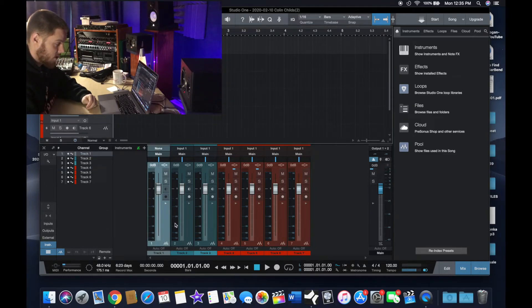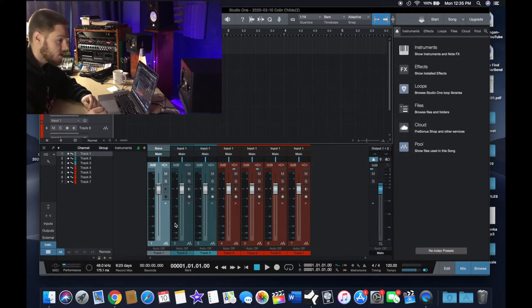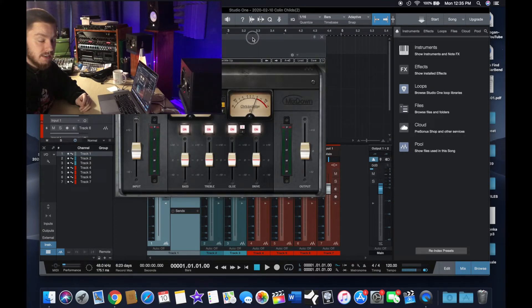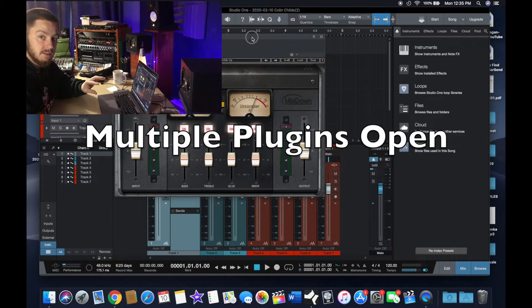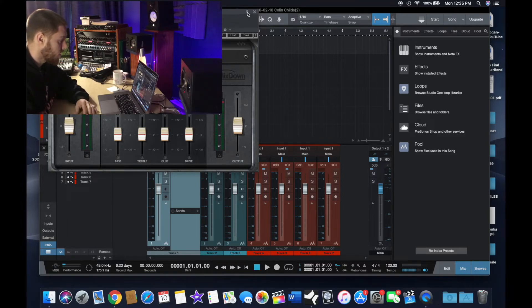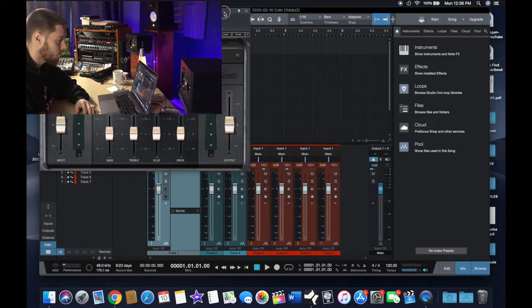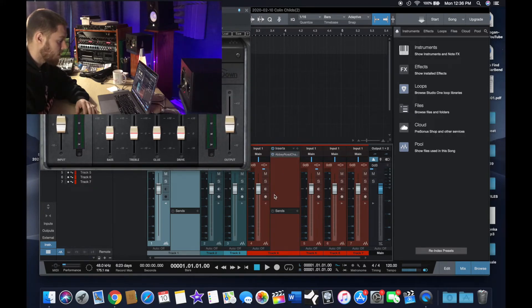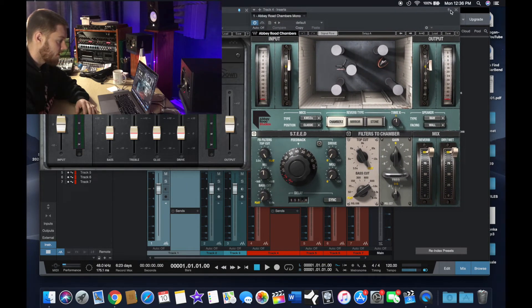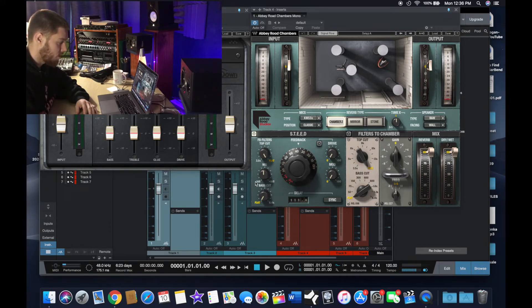The next thing I'm going to talk about is also something you can do in Pro Tools and other DAWs that a lot of people haven't figured out — and it's so simple. Basically it's having multiple plugins open on your desktop at the same time. All you have to do is hit the tack button at the top right corner of the plugin — that keeps it up. Now if I go to a different track and bring up another plugin, I hit the tack button again and now I have both tacked up.